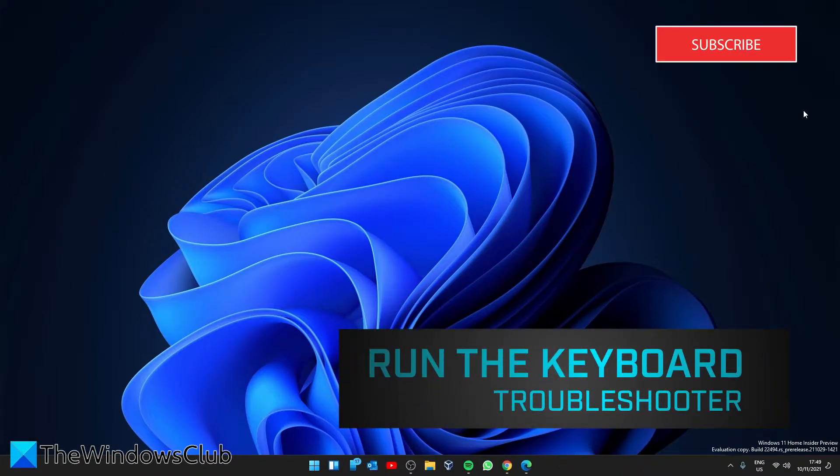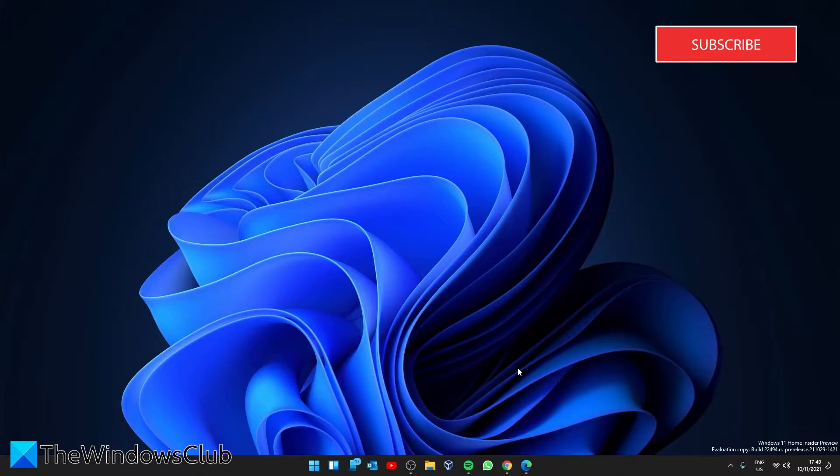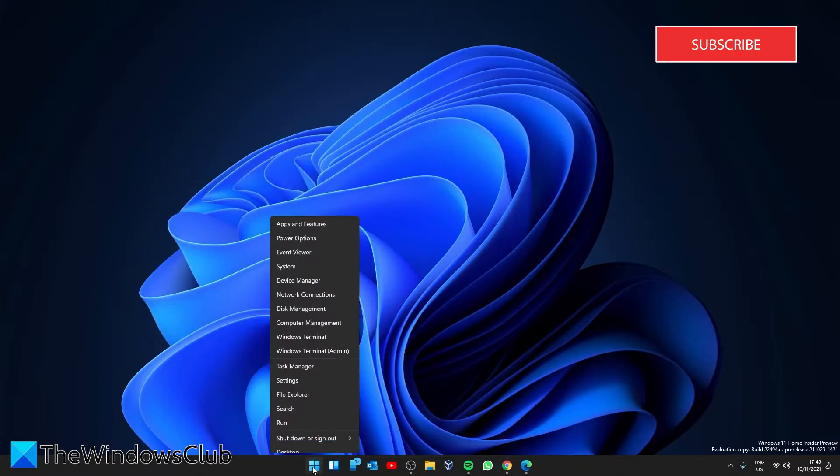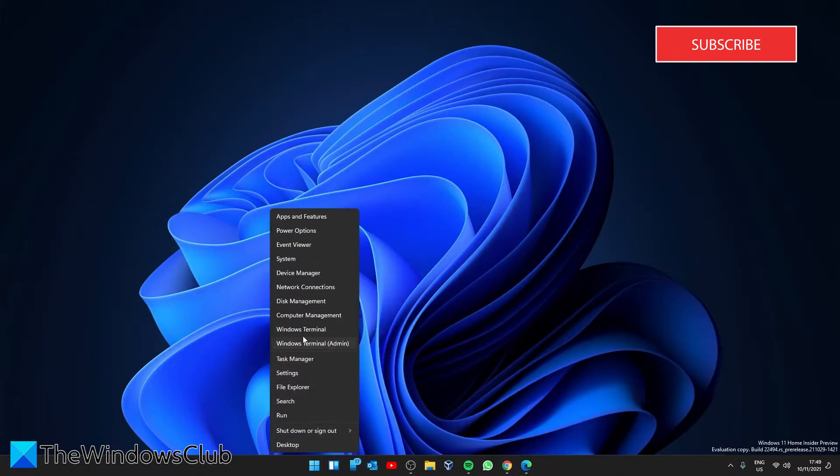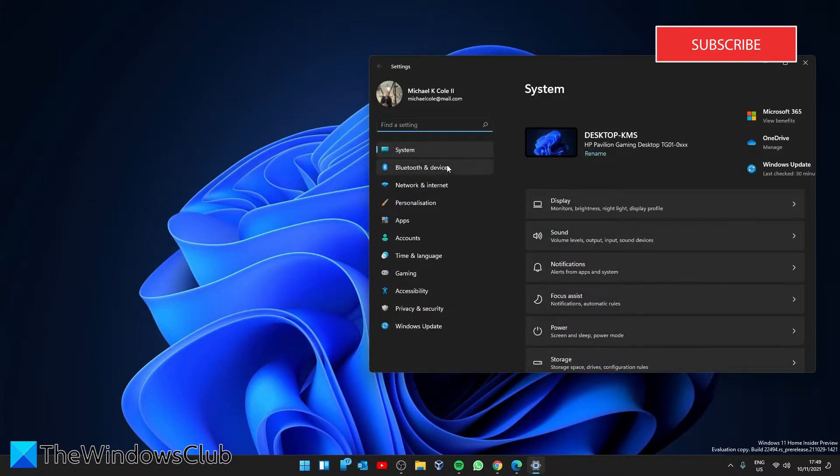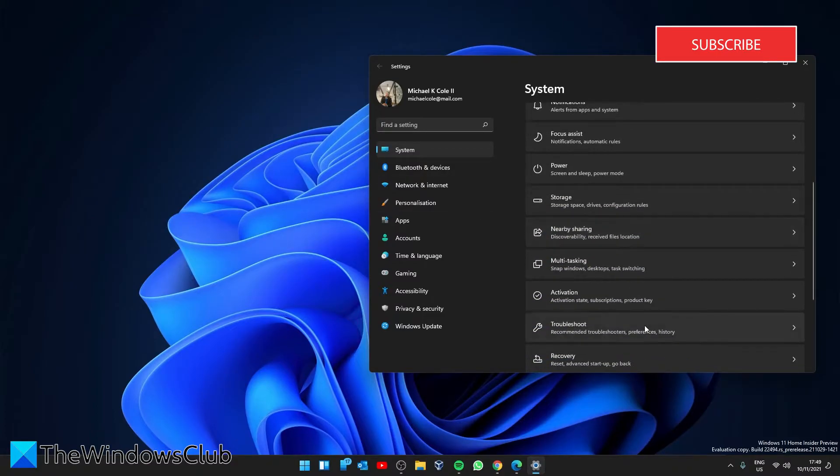We can run the keyboard troubleshooter. Go to settings. In system, go down to troubleshoot.